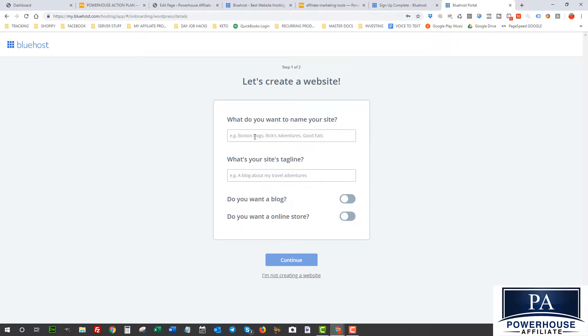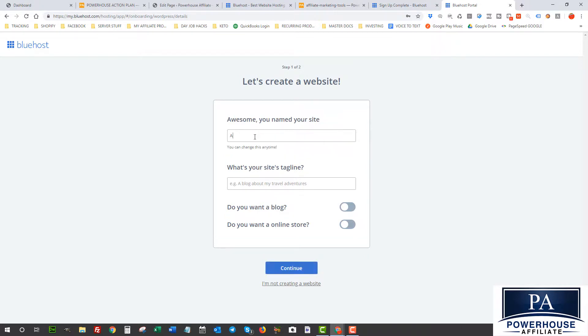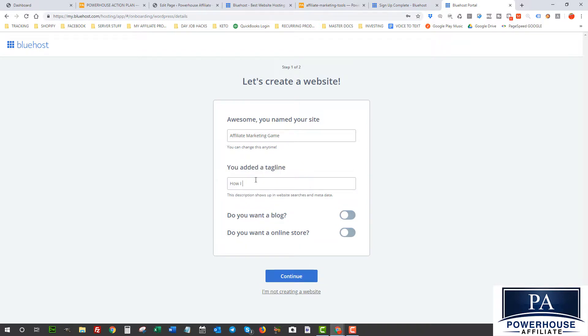So now it's asking me what I want to name my site. I'll just call it Affiliate Marketing Game. The tagline will be How I Learned to Make $1,000 a Week in Affiliate Marketing. This is just an example just so that we can show you how to set this up.